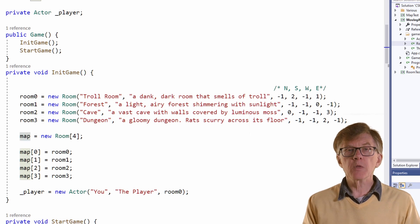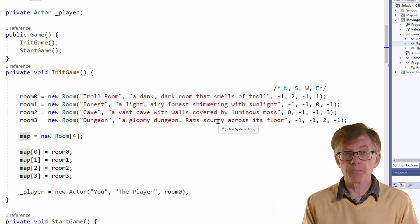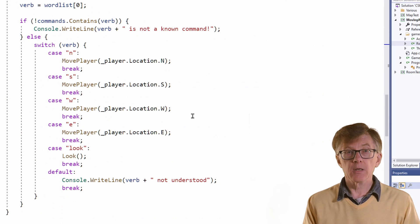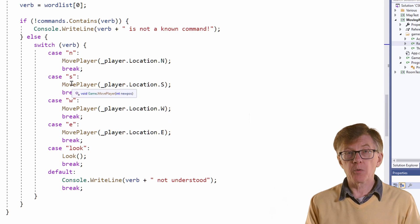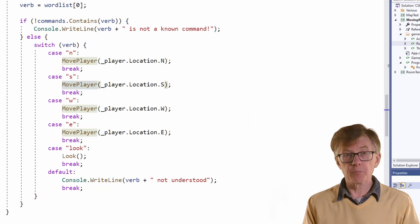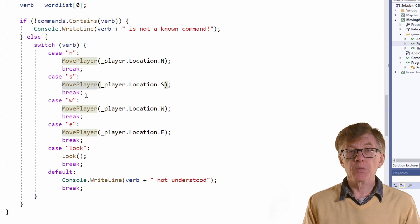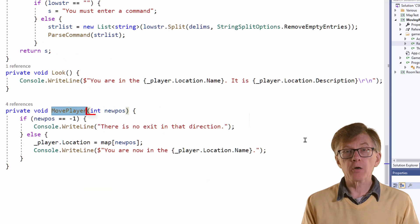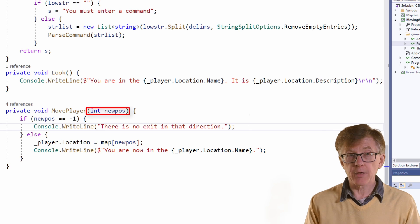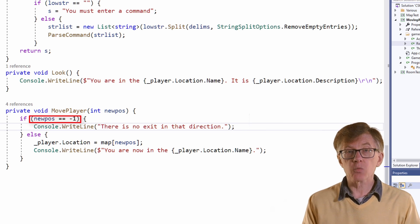Now let's assume that the player's in room 0 and enters 's' to try to move to the south. This case statement executes. The value of room 0's s property is 2, so this passes 2 as an argument to movePlayer. Now let's see what that does. The movePlayer newPos parameter is assigned the value passed — here, that was 2. First, it checks if newPos is minus 1, which indicates no exit.